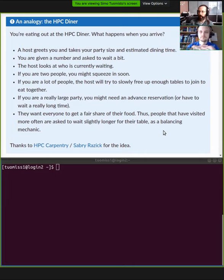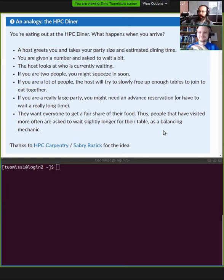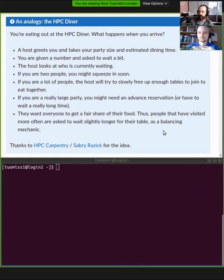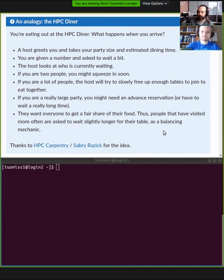Imagine this HPC diner analogy: you arrive at the restaurant and there's usually a host. They take information about you — how many people you are — and then you're given a number and asked to wait. Once a table is available that the host believes will be efficient for the restaurant overall, they seat you. If you're just two people, it's easy to squeeze in somewhere. If you're a party of 10, you might have to wait quite a while.